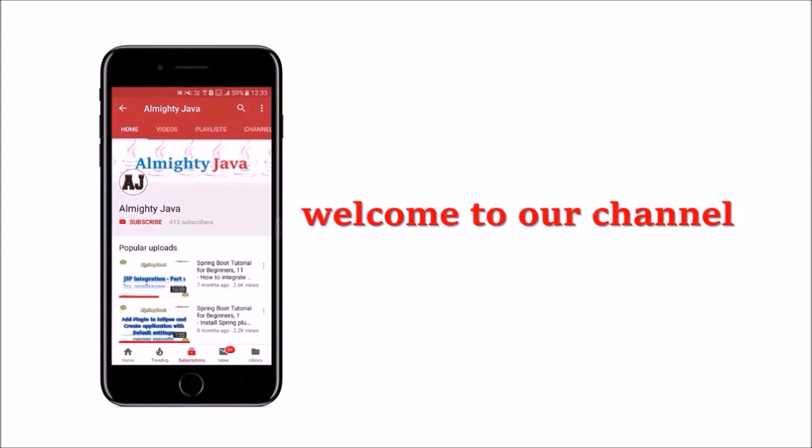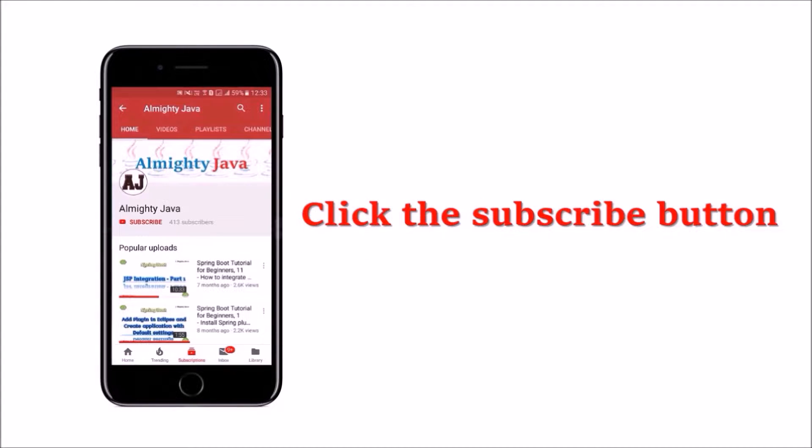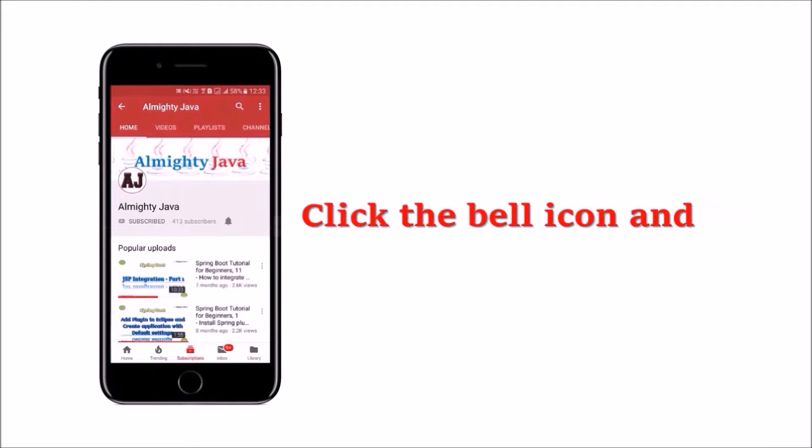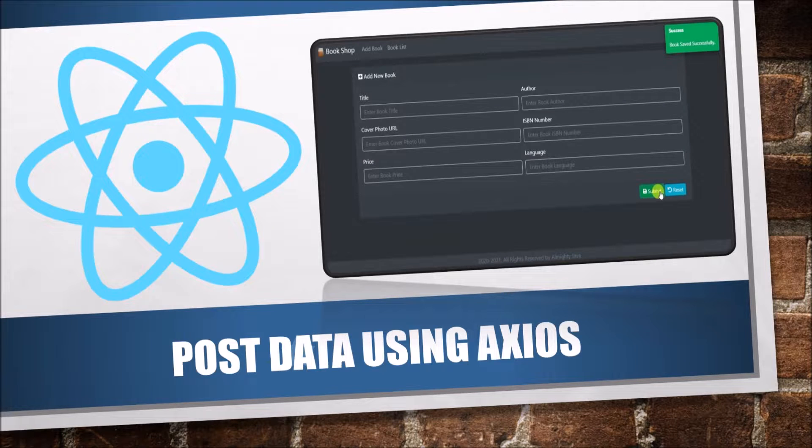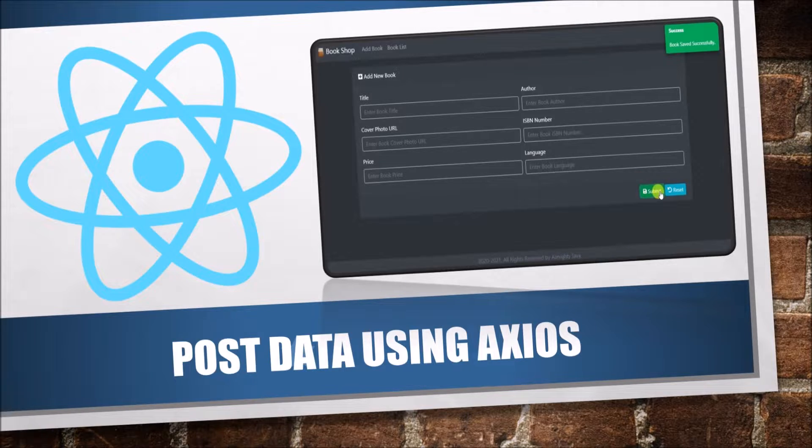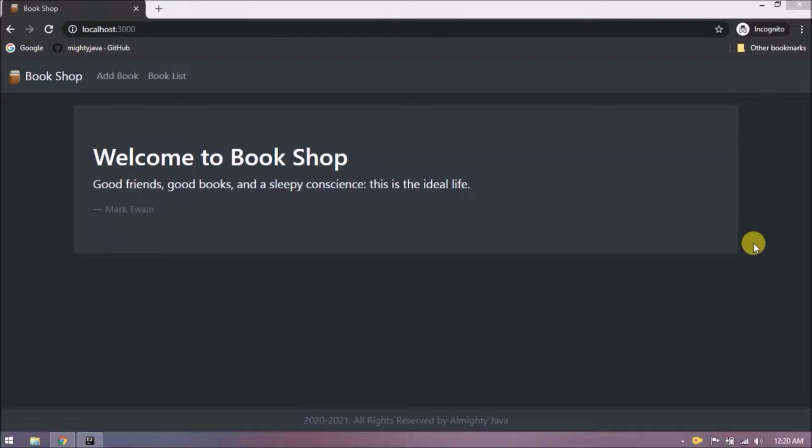Hey guys, welcome to our channel. Please click the subscribe button and click the bell icon and never miss another update from Almighty Java. In this video, we will see how to save data using Axios post method. If you have not watched our previous video about get method, then please watch it. Link in the description. Before going further, let's demo whatever we implemented till now.